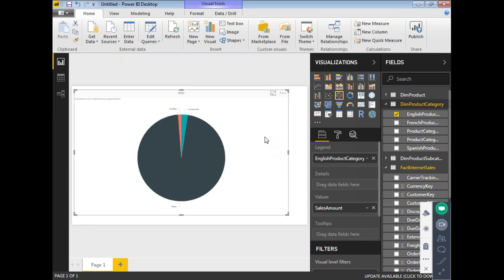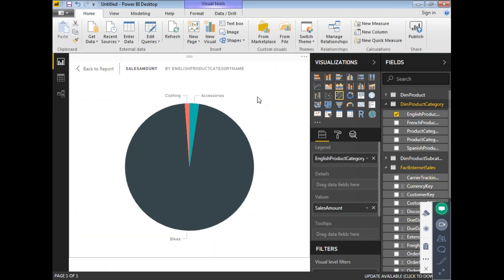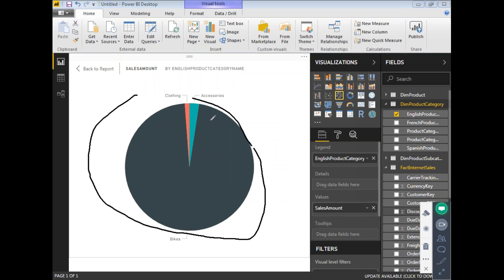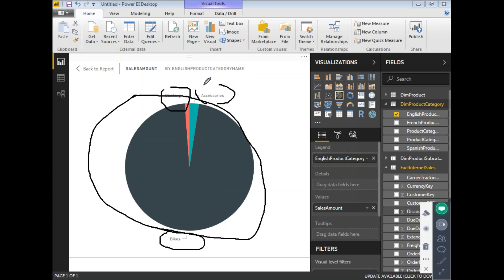Let me also select the English Product Category from DimProductCategory. If I maximize this, I have only three values — Bikes is a major contributor, Clothing is the least, and Accessories is in the middle. With only three values, there's no need to apply a Top N filter here, so let me select a different column.